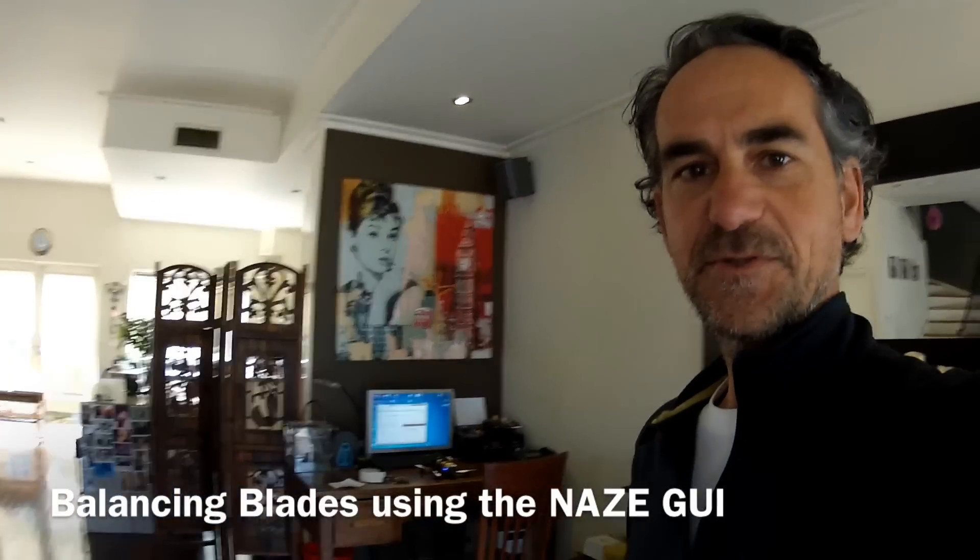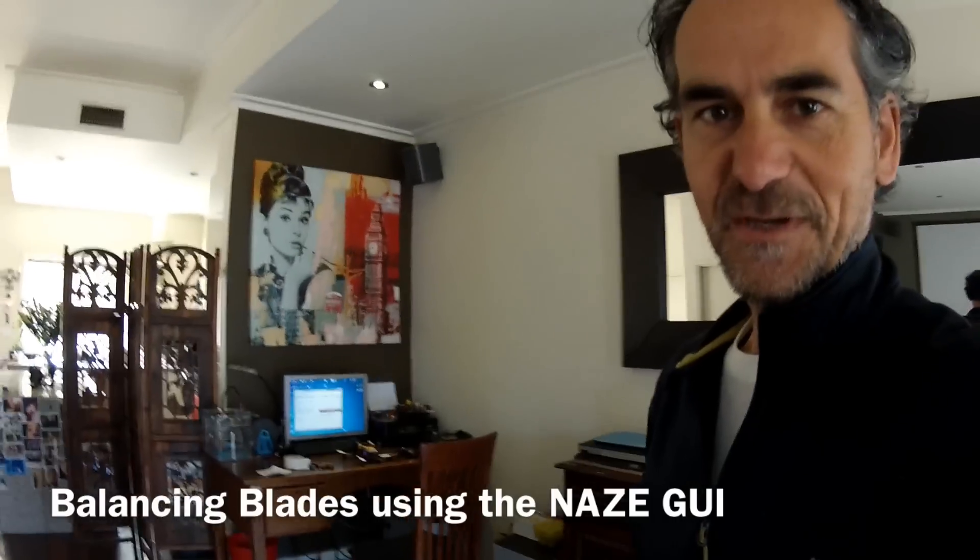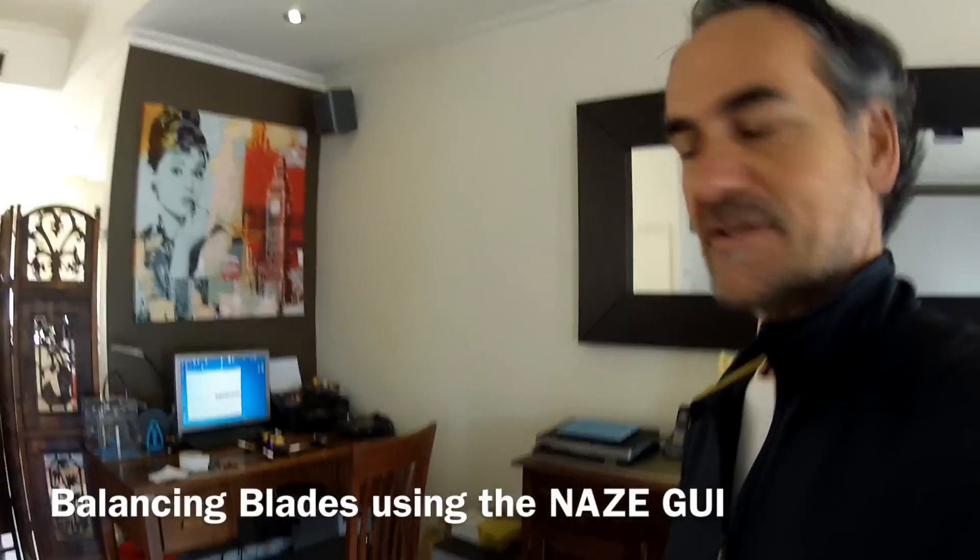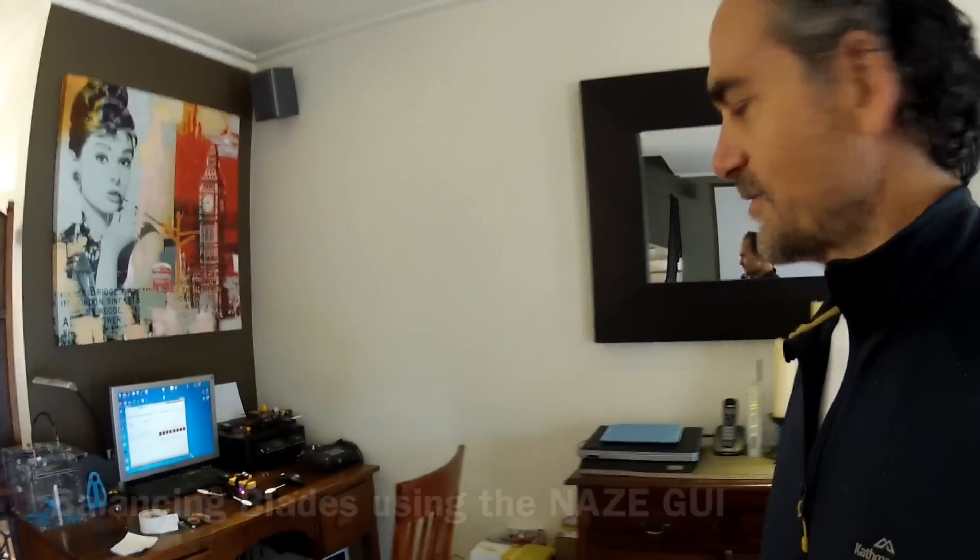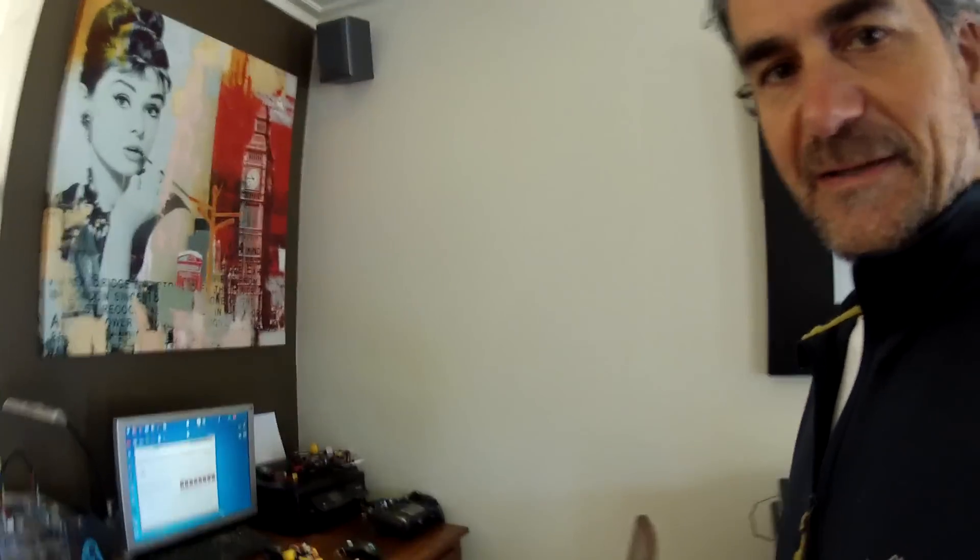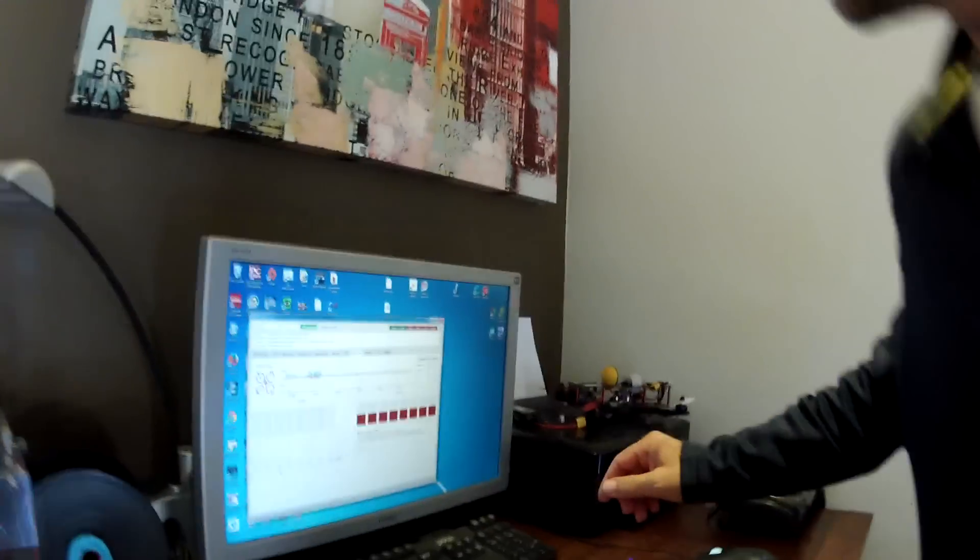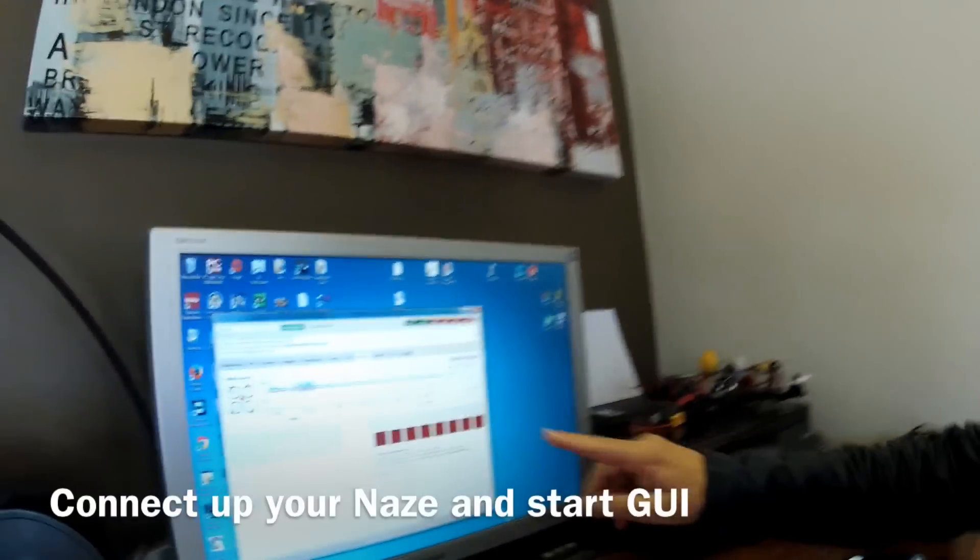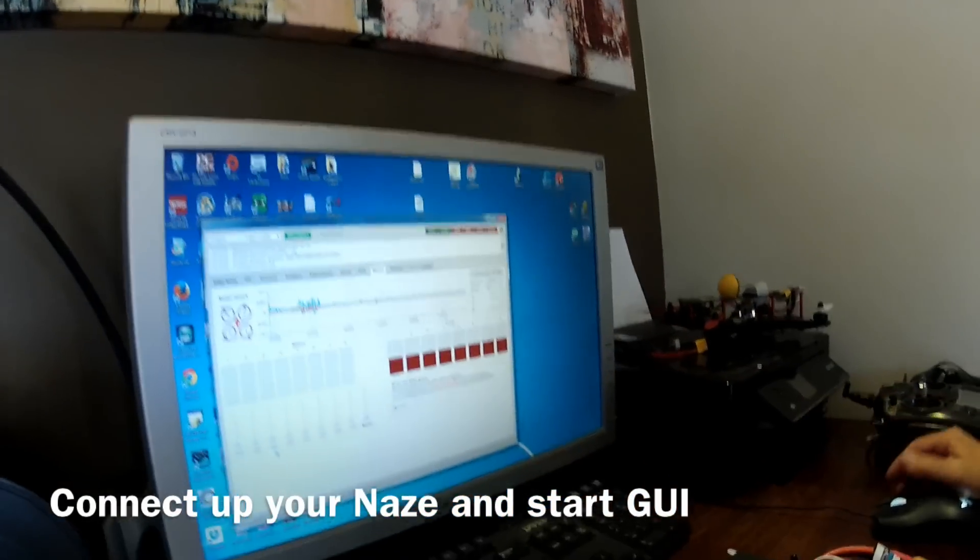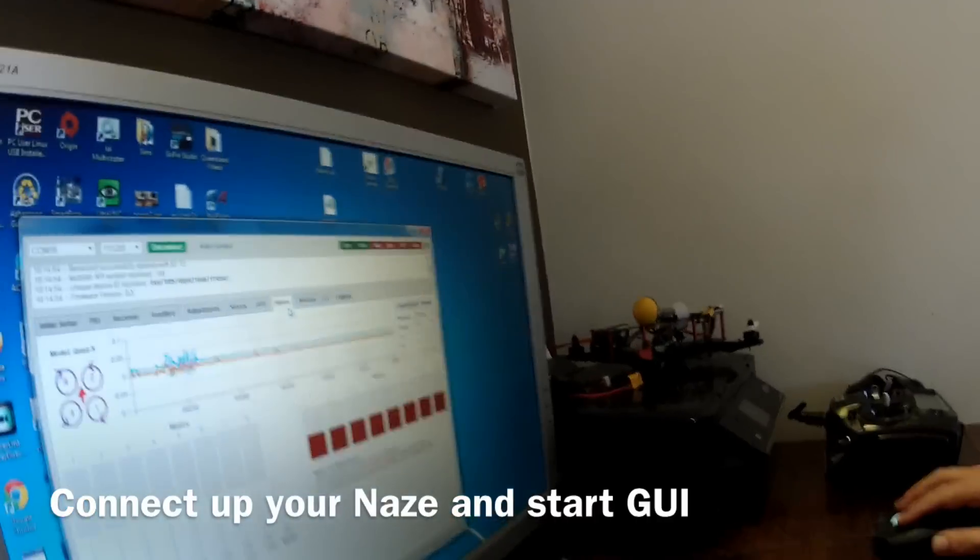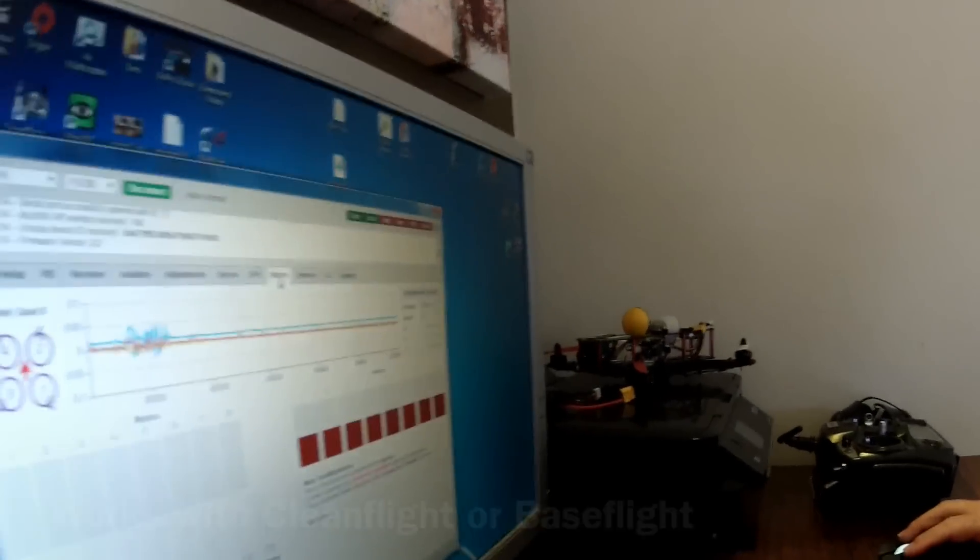Hi again, my name is JB from JB Late YouTube. Today I'm going to talk about balancing your blades using the Naza configurator. First, we're going to go to the Motors tab.